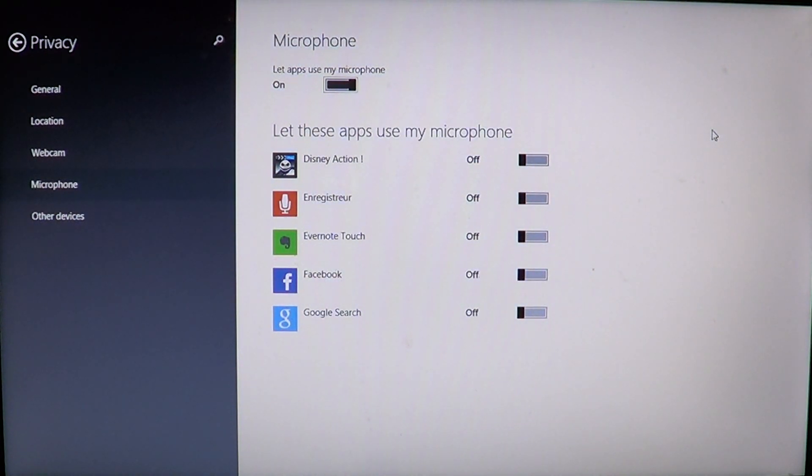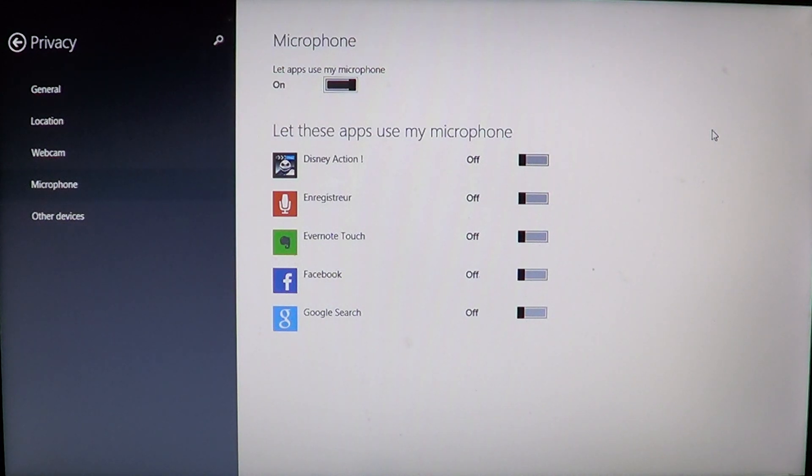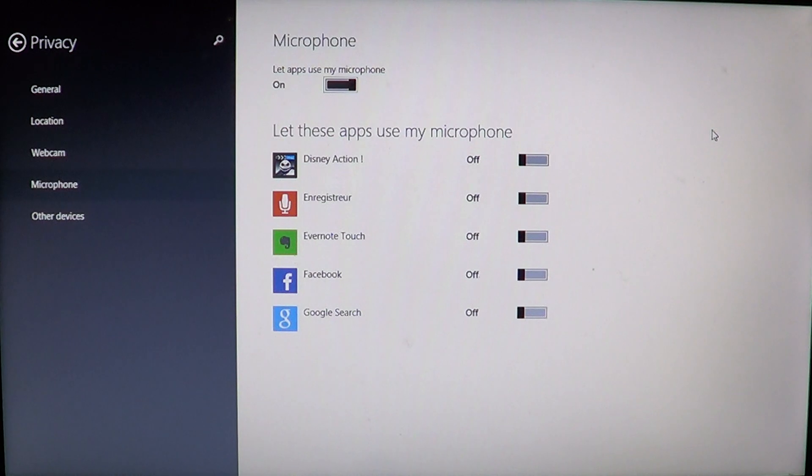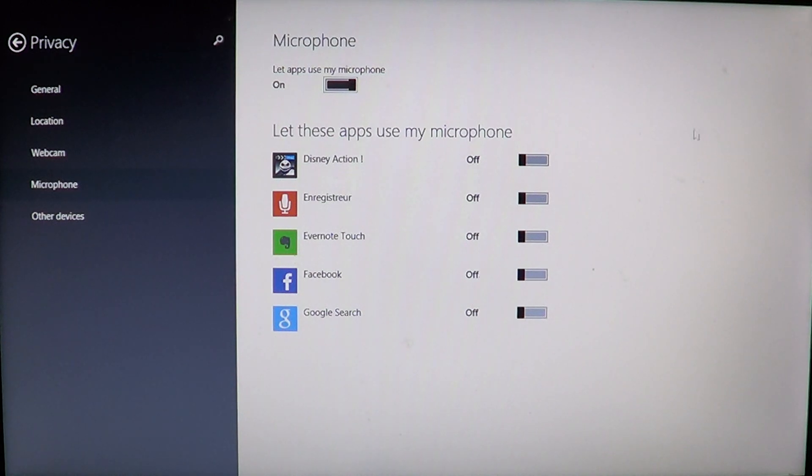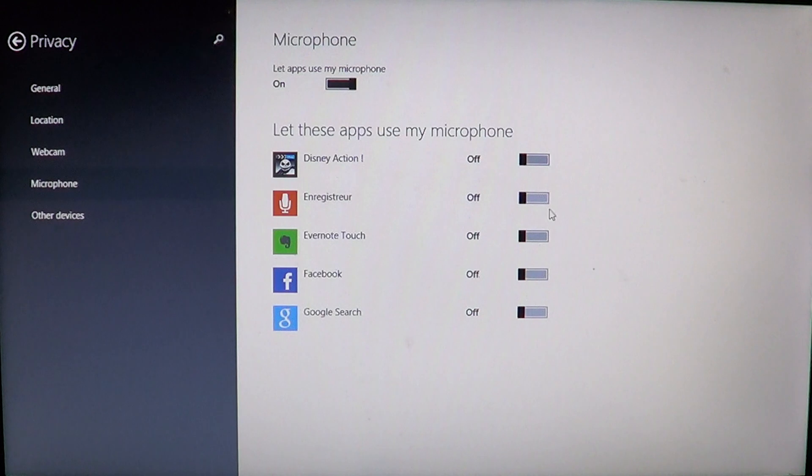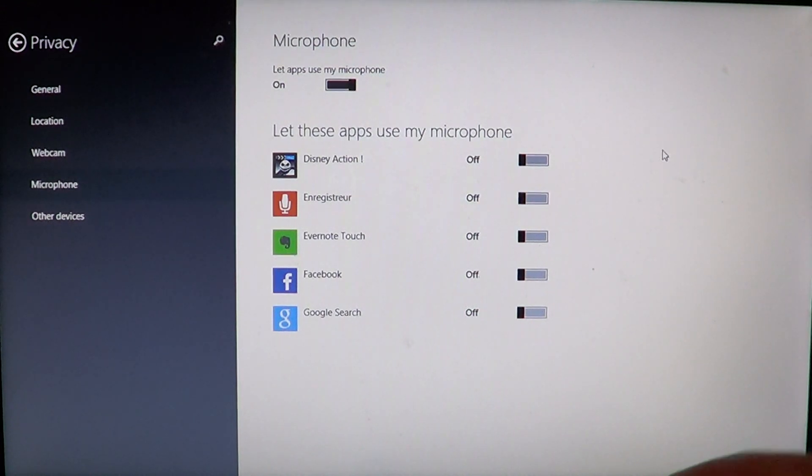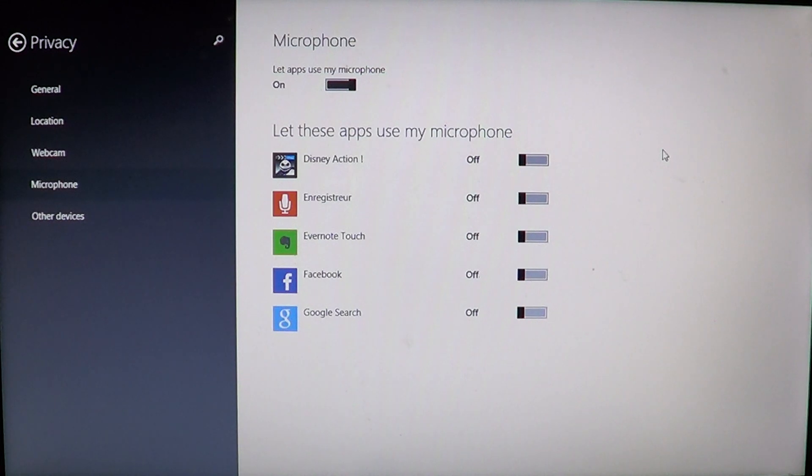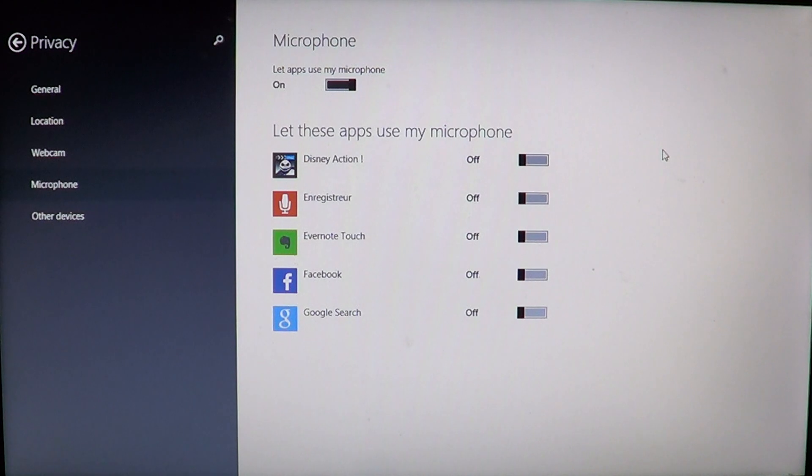There you'll have the different apps that can use your microphone. You'll see there are little sliders that you can put on or off depending on the apps you have installed on your computer. So depending on what apps you have, you can turn it on or off. There's of course a general switch at the top.